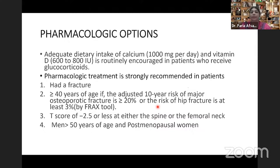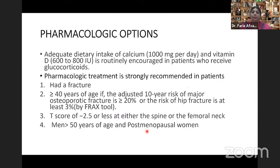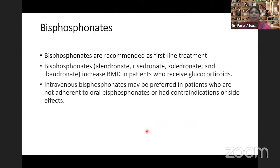Regarding pharmacological treatment, patients on glucocorticoids who have had a fracture, are more than 40 years of age with an adjusted 10-year risk greater than 20%, or a hip fracture risk greater than 3%, should be treated for osteoporosis. Also, patients with a T-score less than minus 2.5, men older than 50, and postmenopausal women on glucocorticoid therapy should be treated for osteoporosis and fracture prevention. The first-line treatment is bisphosphonate — oral bisphosphonate if well tolerated; intravenous bisphosphonate if there are contraindications, side effects, or poor adherence.